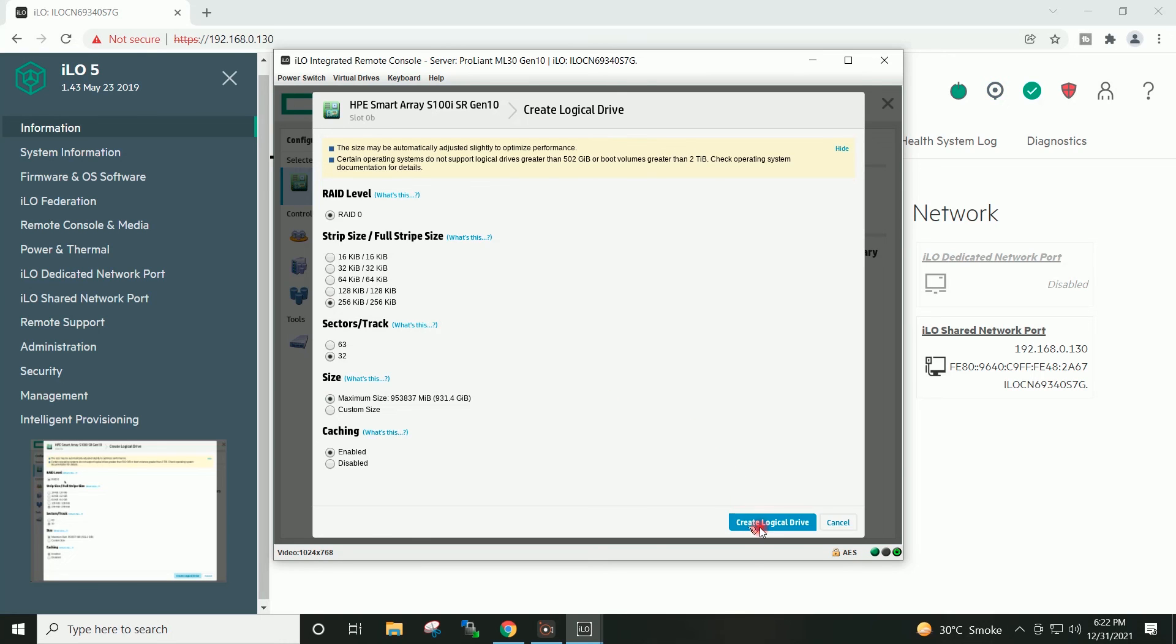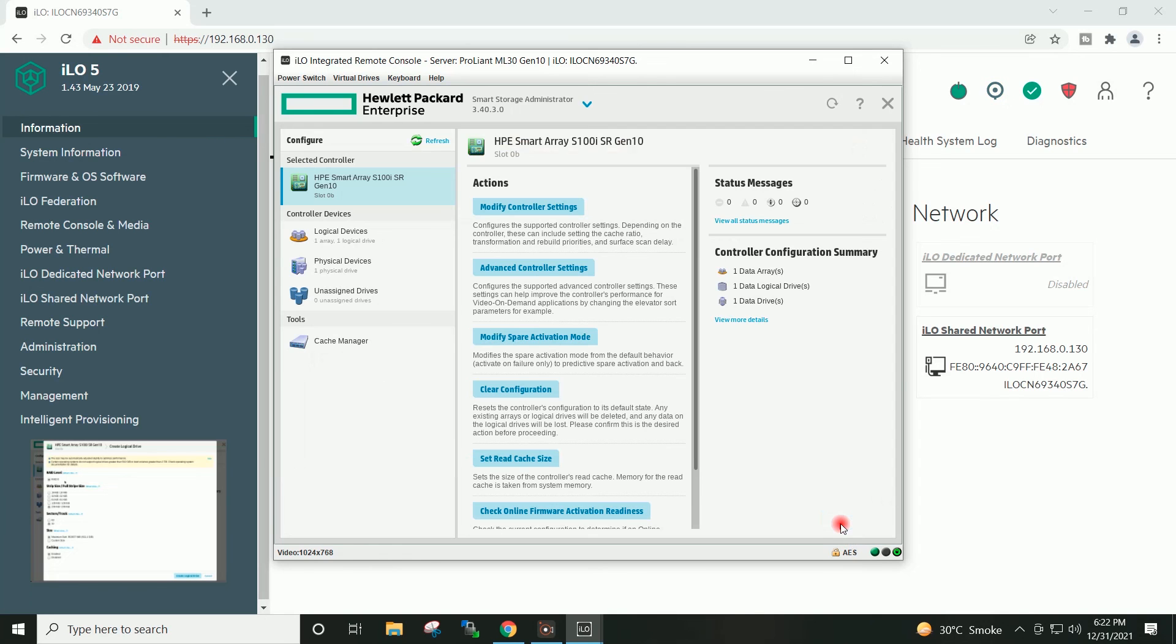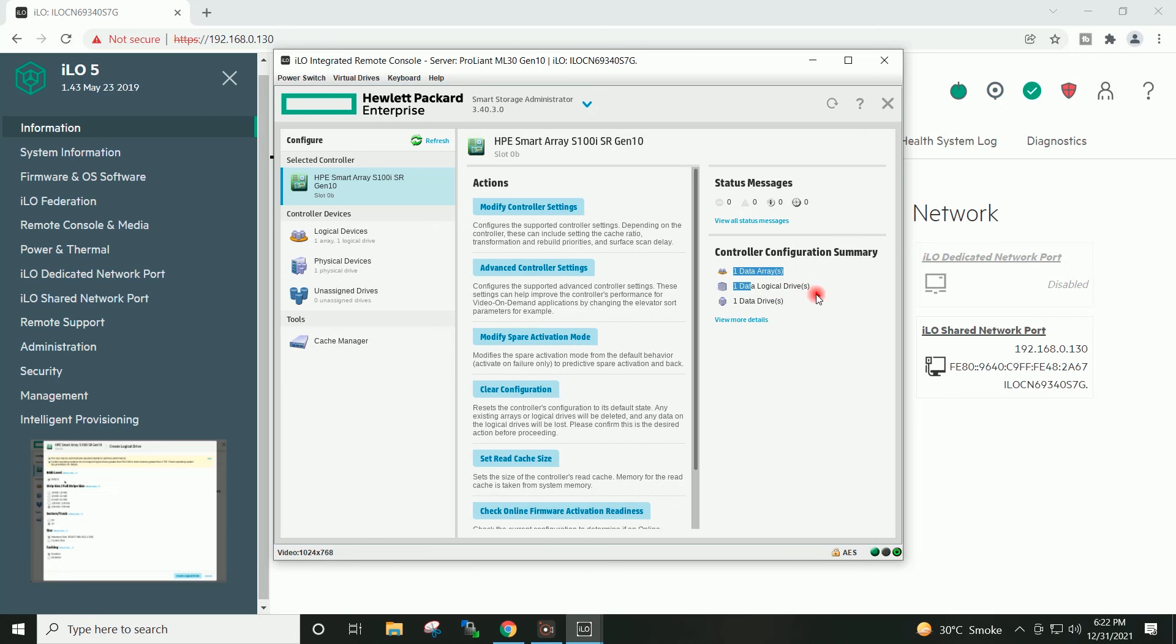Create logical drive. Finish. You can see here data array is showing 1 and data drive is showing 1, which means RAID 0 has been created.